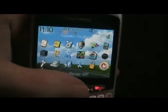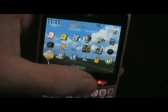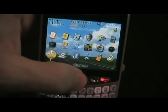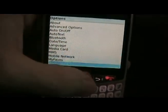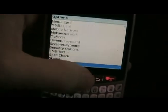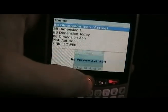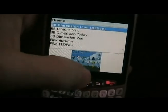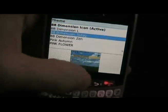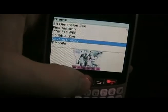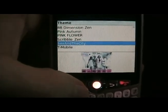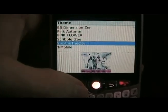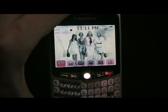To activate the theme once it's been installed, go to Options, then scroll down to Theme. Look for your theme, select it, and once you're done you should have your theme applied.